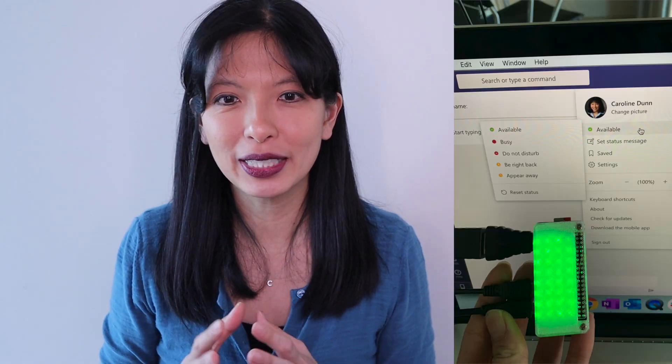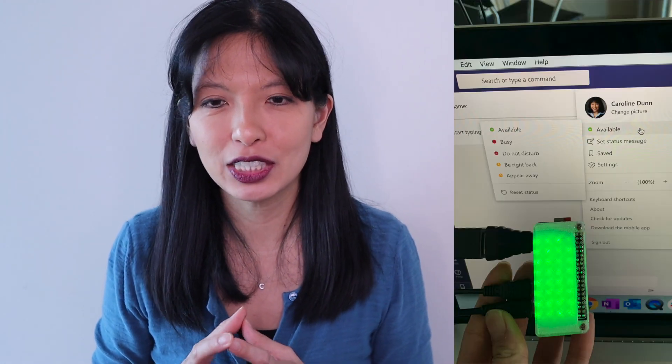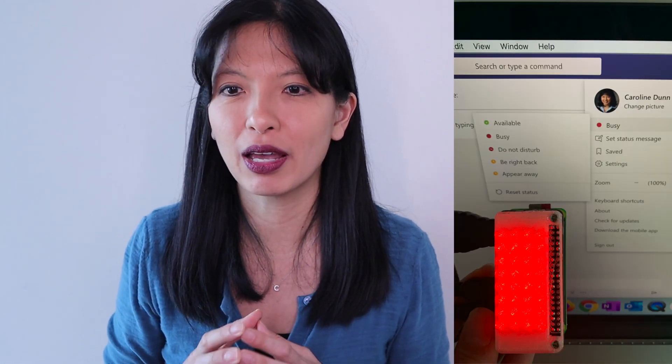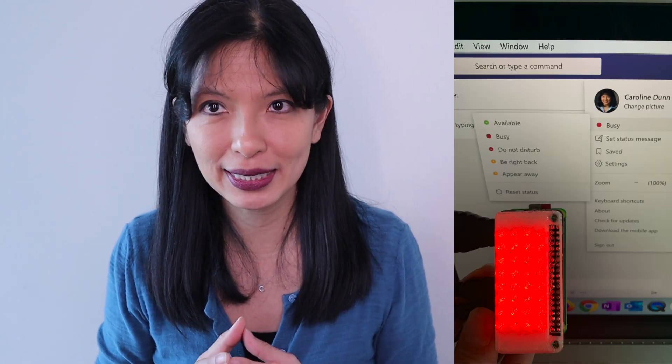And this has been building a busy light to show your Microsoft Teams presence by Elio Struff. Thank you so much for watching. Please subscribe and I'll see you next time. Bye now.